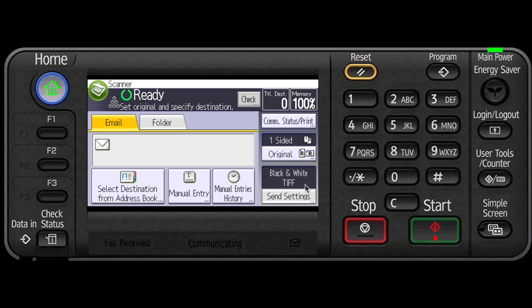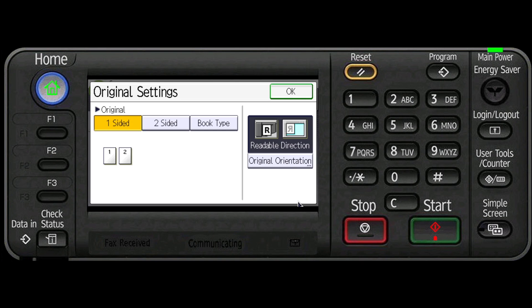The original key refers to the original document being scanned. This key allows you to specify whether the original is one or two sided or book type.